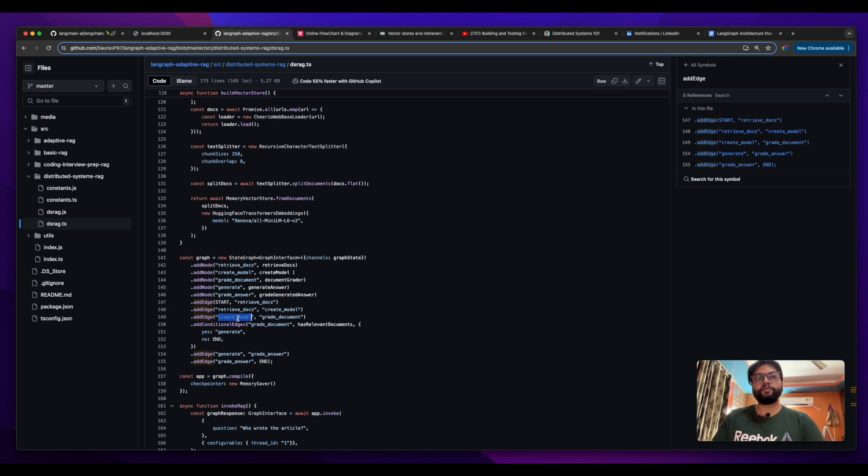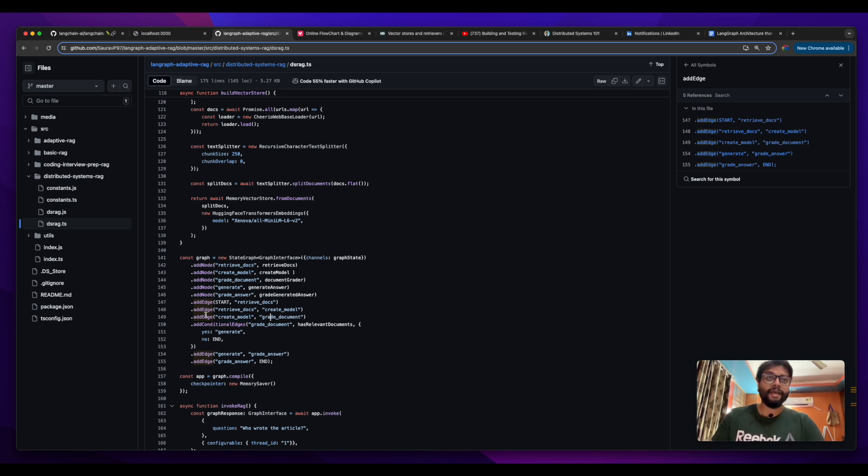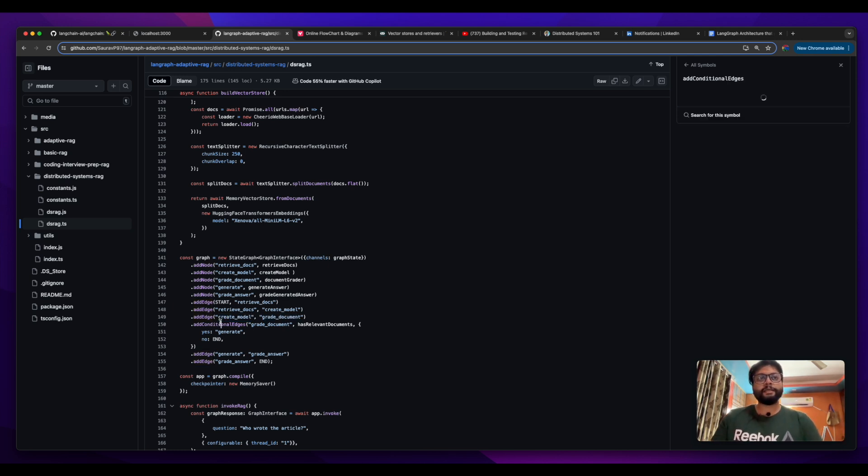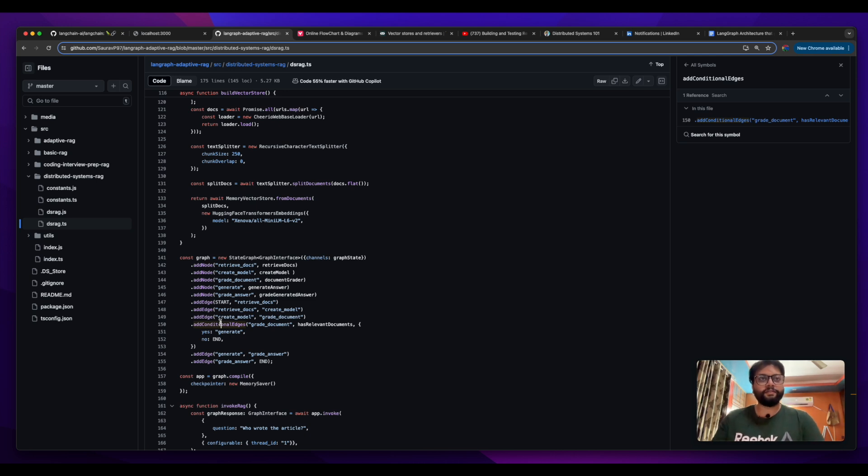Whatever is happening in create model, then the control flow is moved from create model to grade document because there is an edge from create model to grade document.